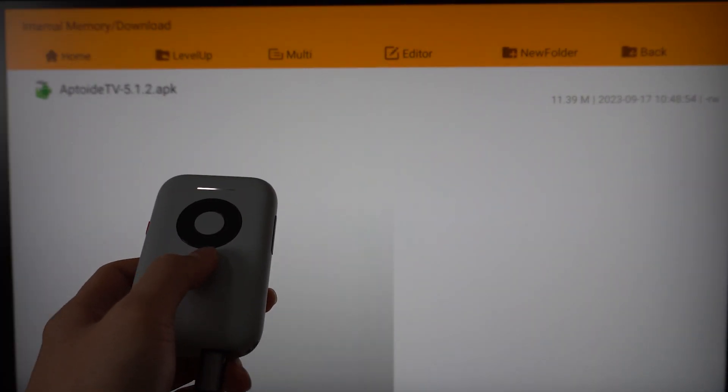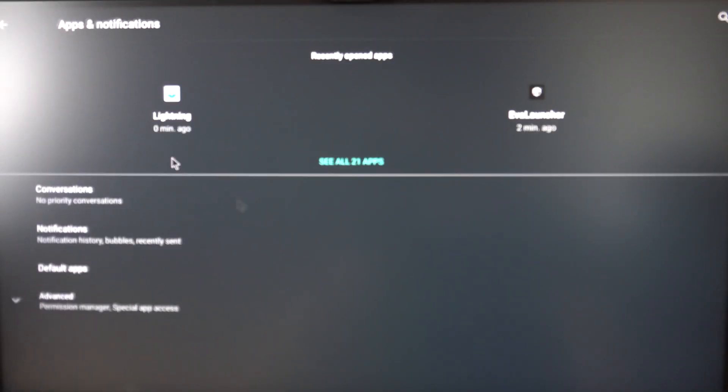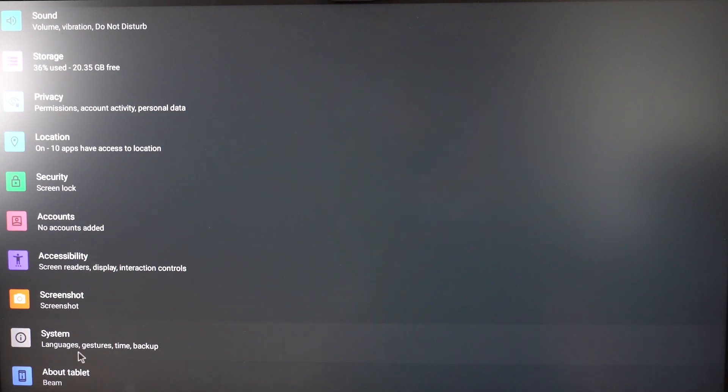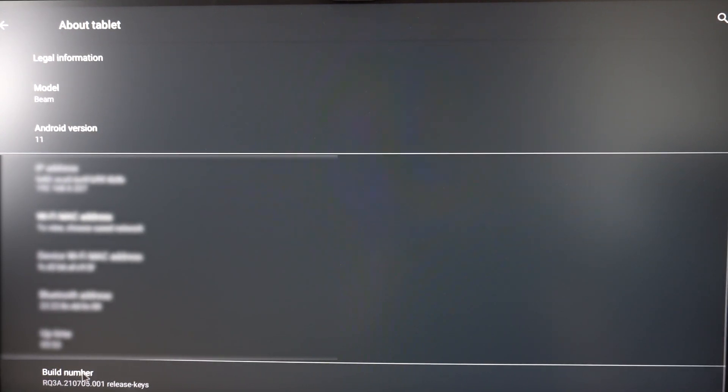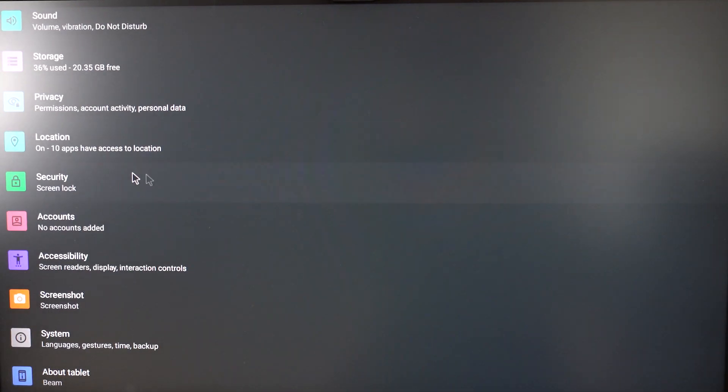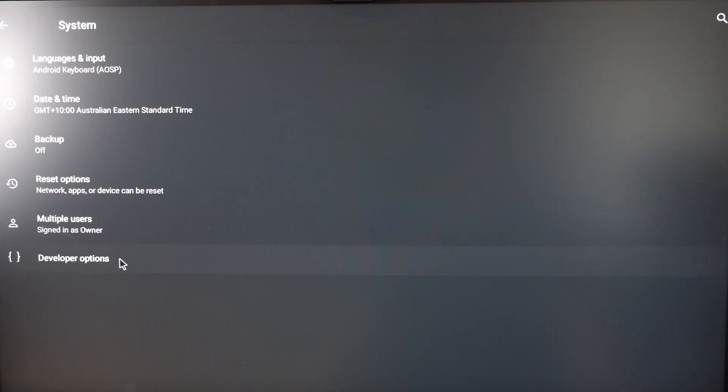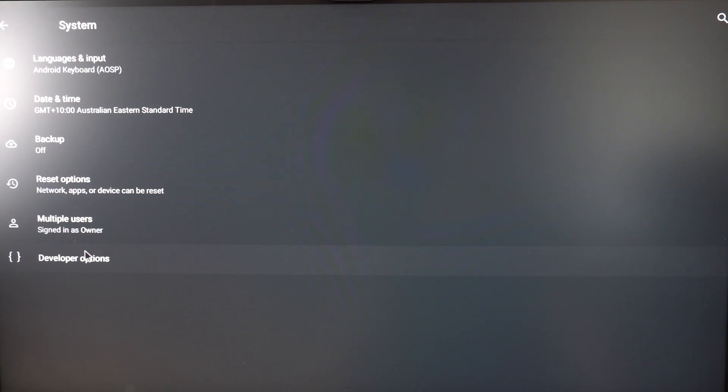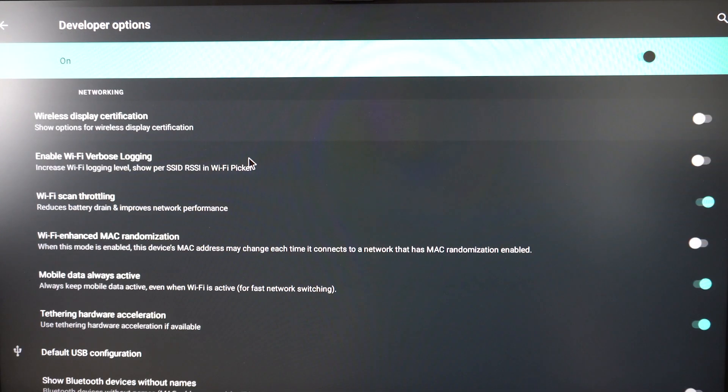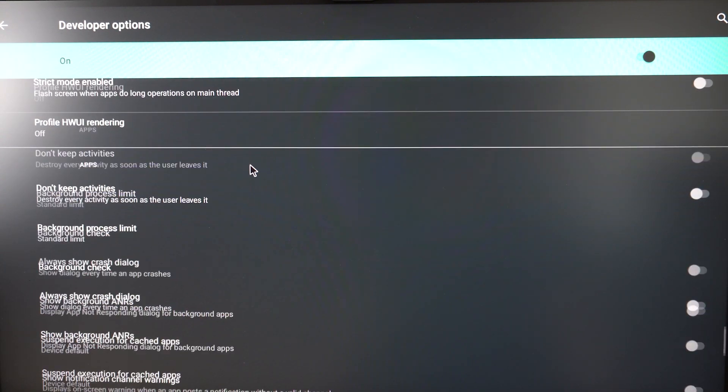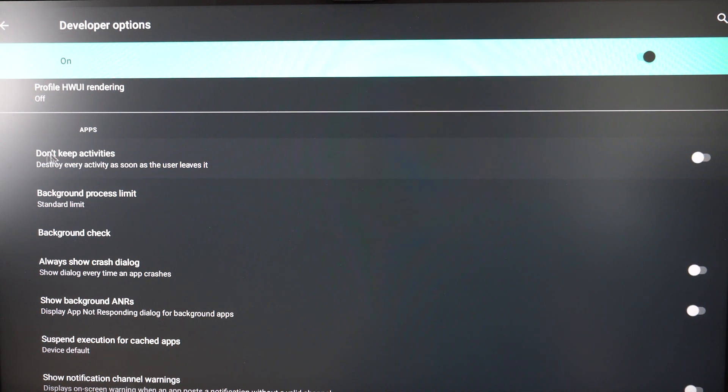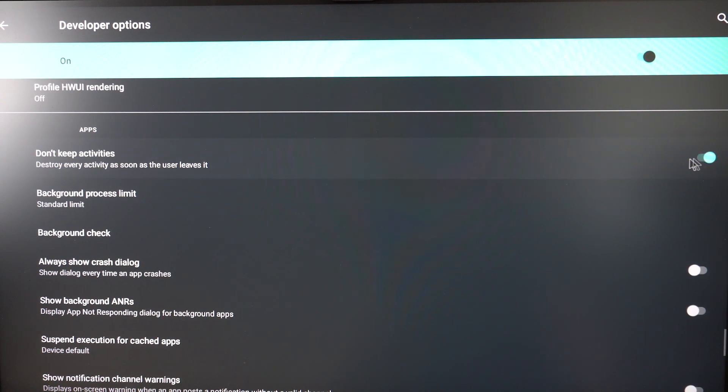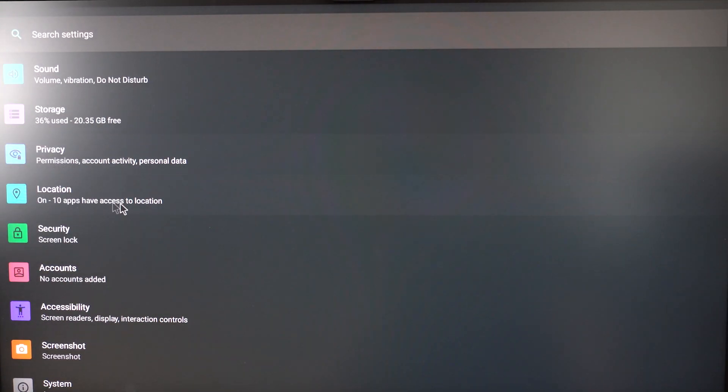Go back to the settings. For the About Beam section, there's a build number at the bottom. Click the build number five times to become a developer. Then go to System, Advanced, and there should be a Developer Options. Click on that and scroll down until almost the bottom. There should be Don't Keep Activities - destroy every activity as soon as the user leaves it. Turn on that option. Now once everything is finished, you can proceed to opening Uptoyd TV.